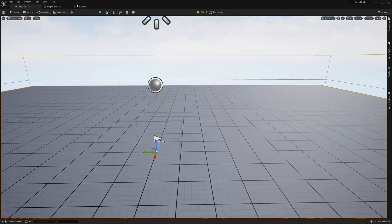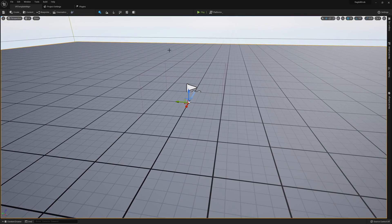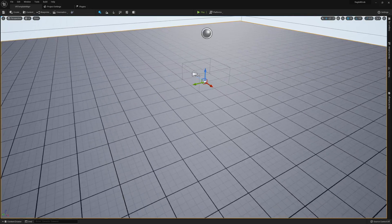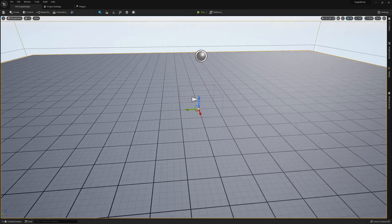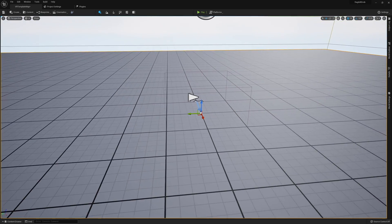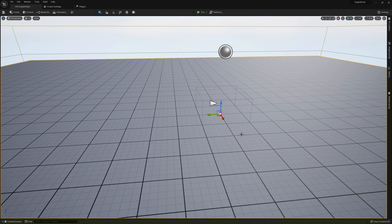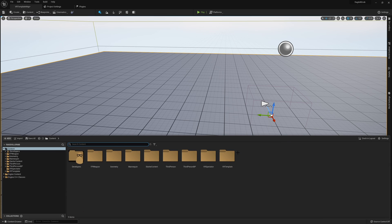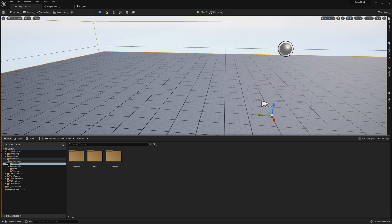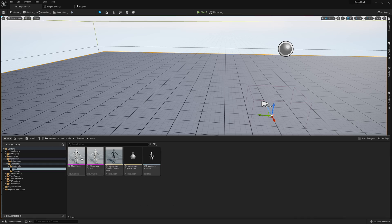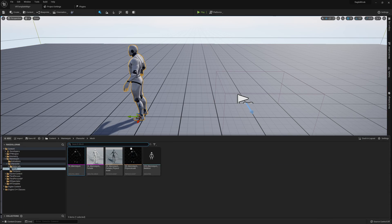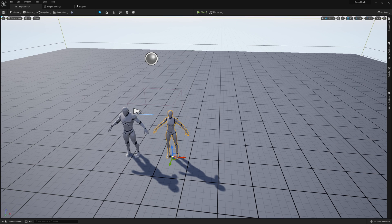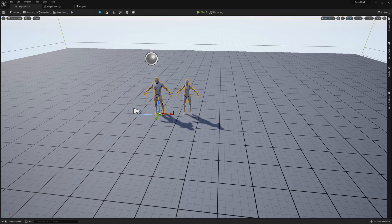Let's get started by creating our ragdoll skeletal mesh and setting up our player so we're able to grab our skeletal mesh in the scene. I've gone ahead and imported a few assets from the third person template. Let me open up the mannequin character mesh — I actually have two here. I'll drop them both into the scene and we can play around with each of them.